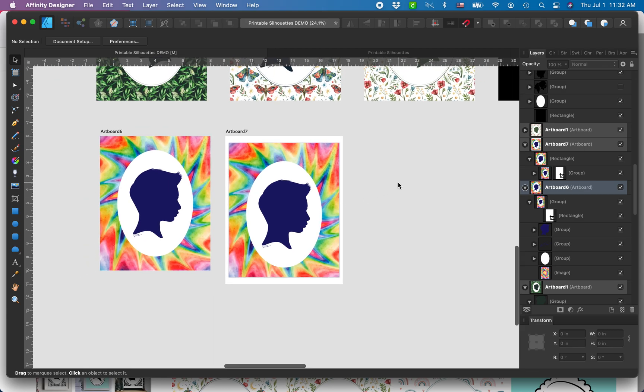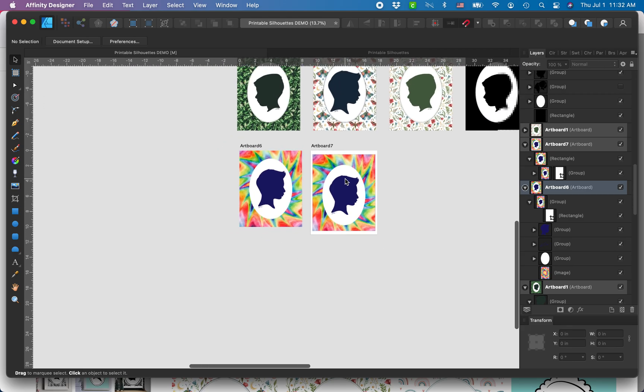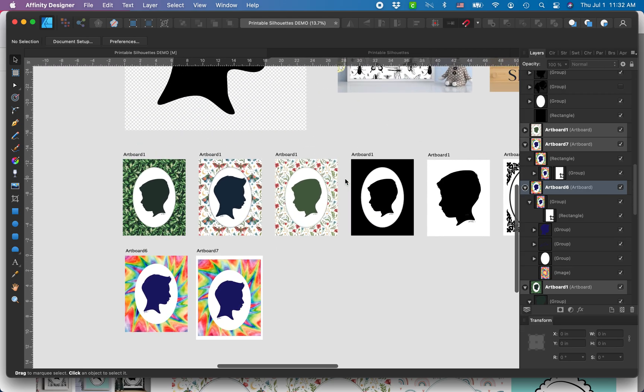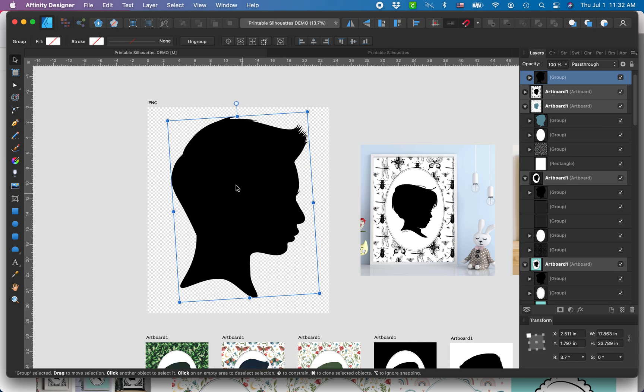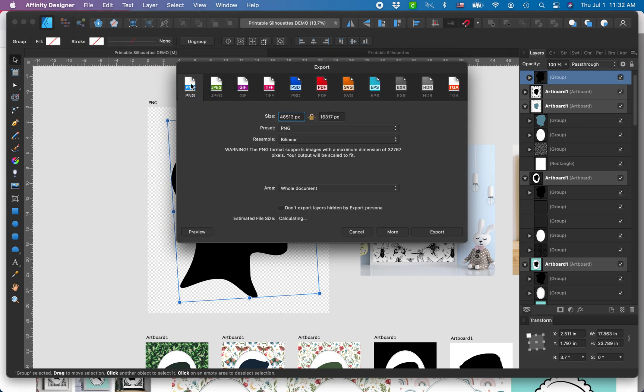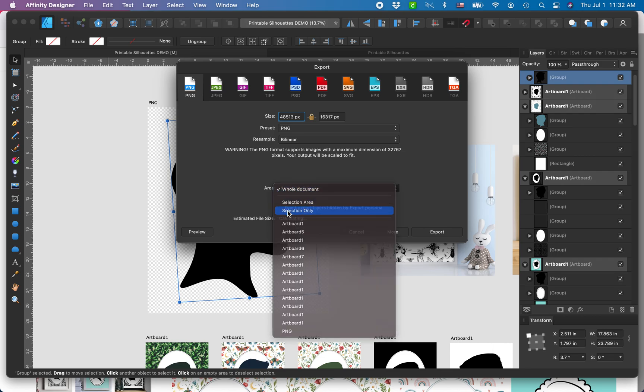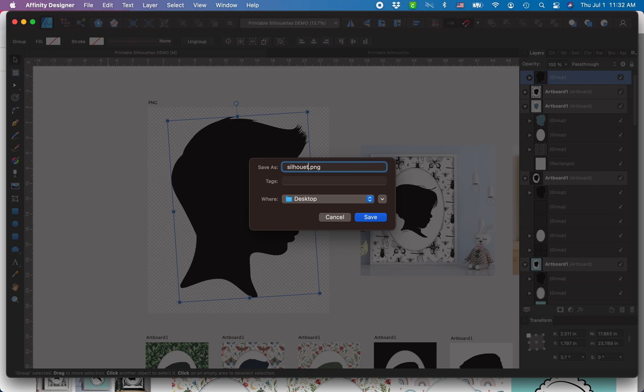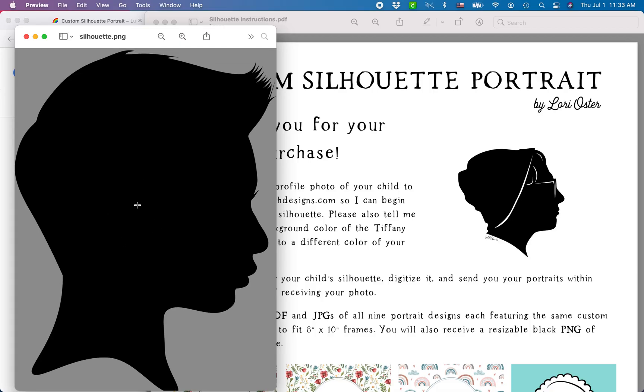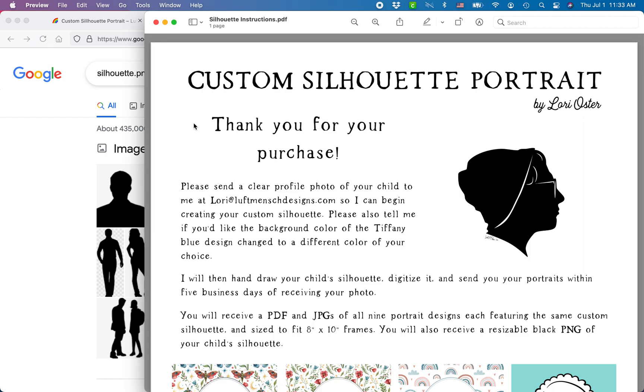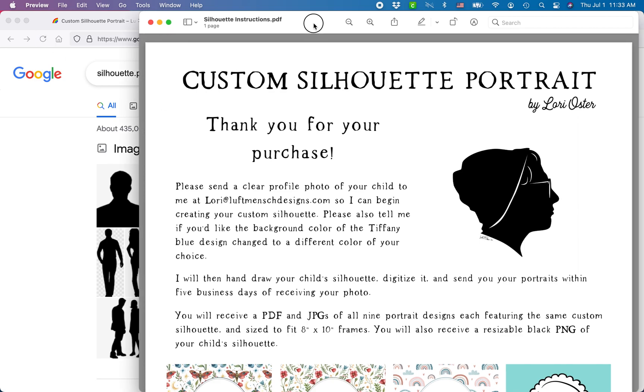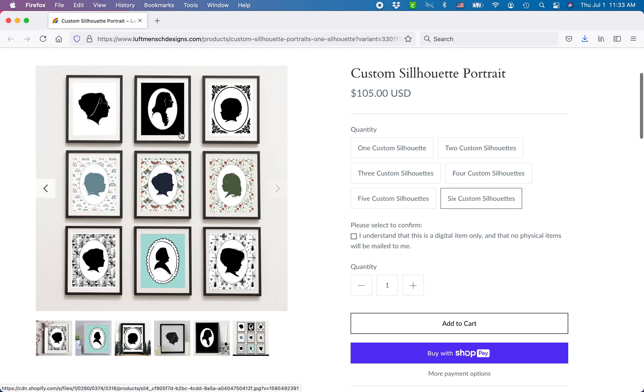Once you have your PDFs, I also like to include a PNG, a resizable PNG for my customers. I make it huge, this is 17 by 23 inches. I'm gonna export, select PNG, selection only. They can just place this on anything they want. Some people have made stationary with their PNGs, but it's just nice for them to have it.